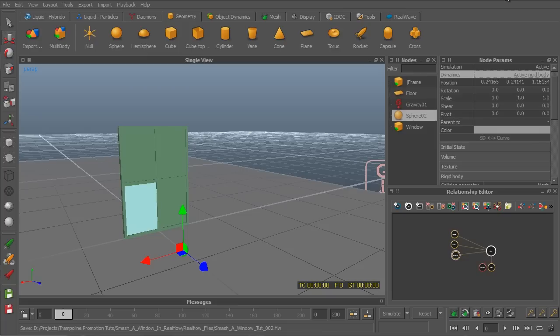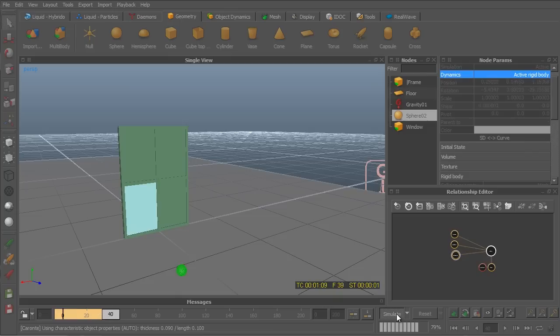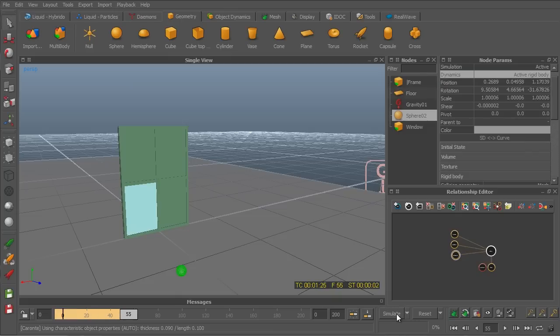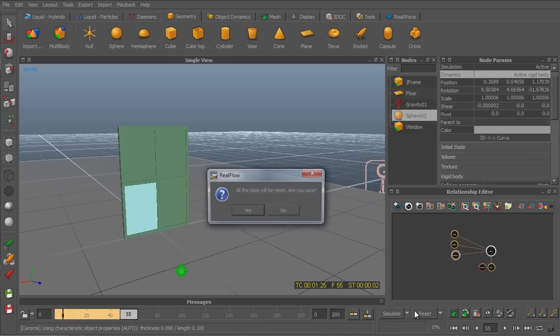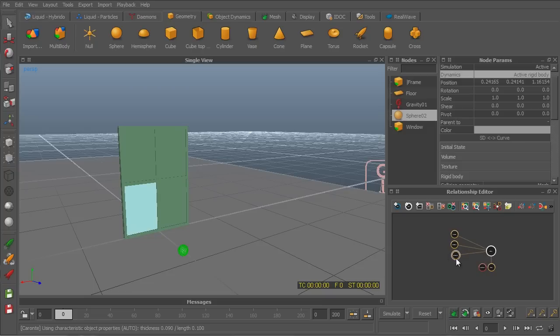Now, let's run a quick simulation and see how it goes. Basically, all that happened is that the ball fell down on the floor. So let's reset here. Okay. Now, let's see.